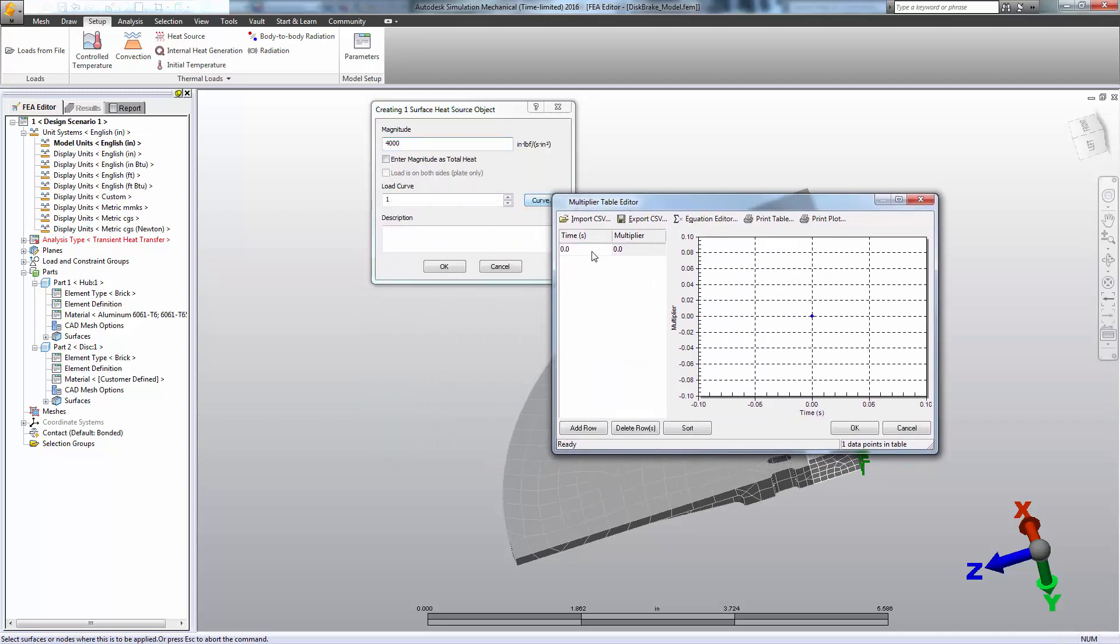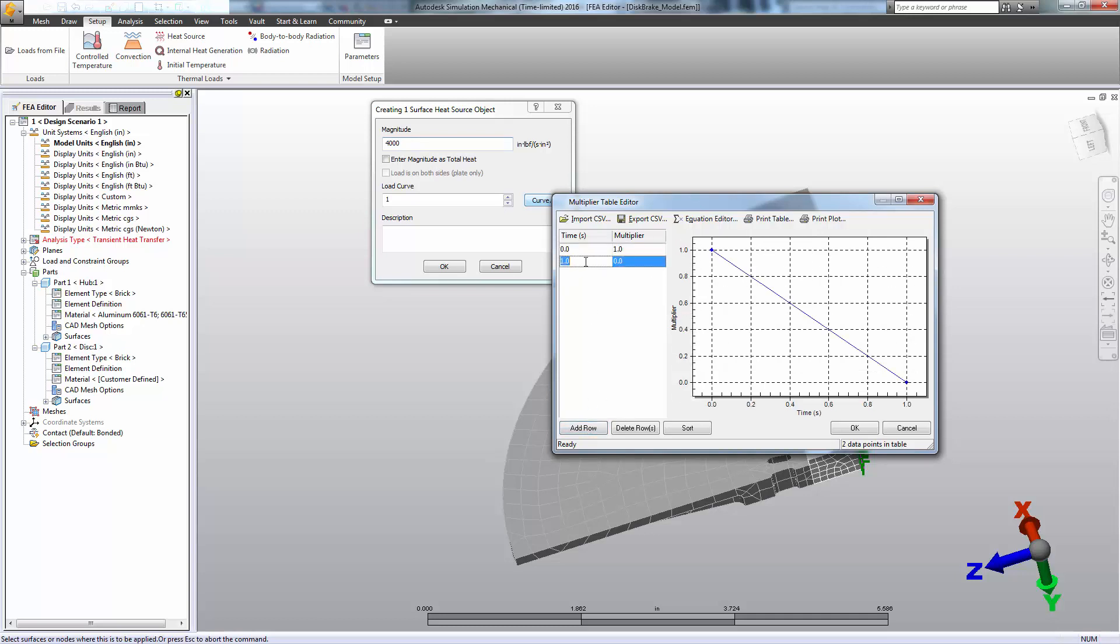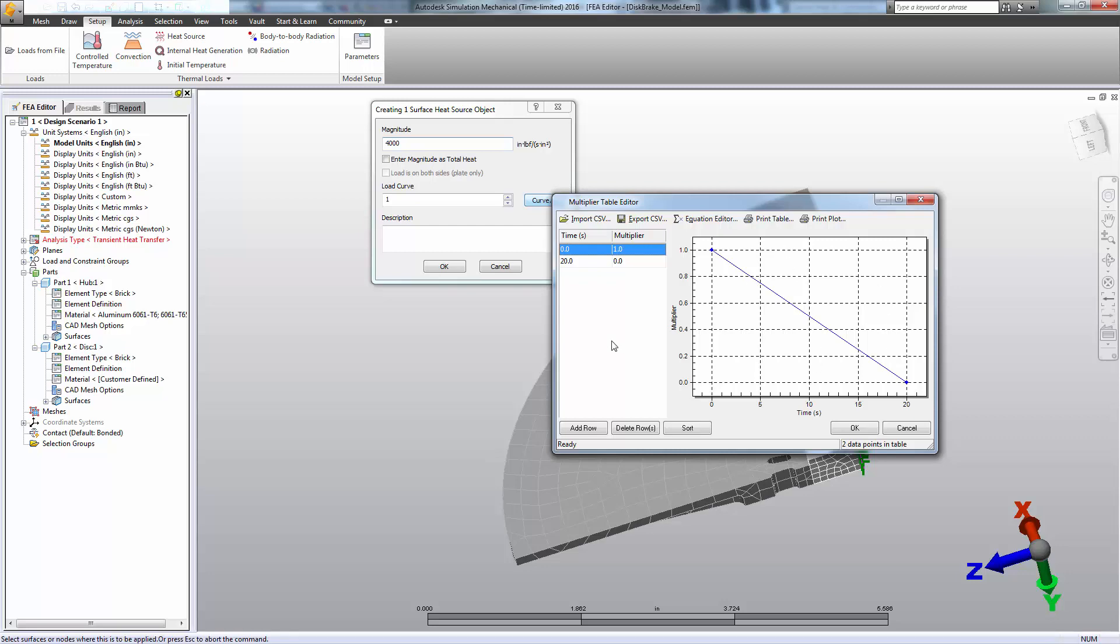We're interested in a 20 second range. So at 20 seconds, we'll have a multiplier, meaning the magnitude that we've applied, we want it to be full. So one times the magnitude at time zero. And 20 seconds later, we want it to be ramped down to zero. Now you can add as many points to this table as you'd like to get as complex a curve as you need to describe your transient load.